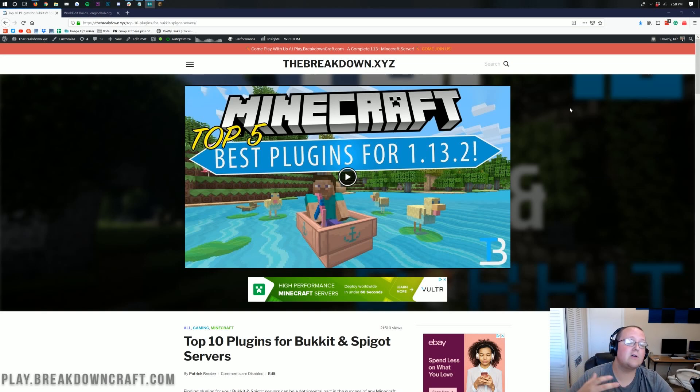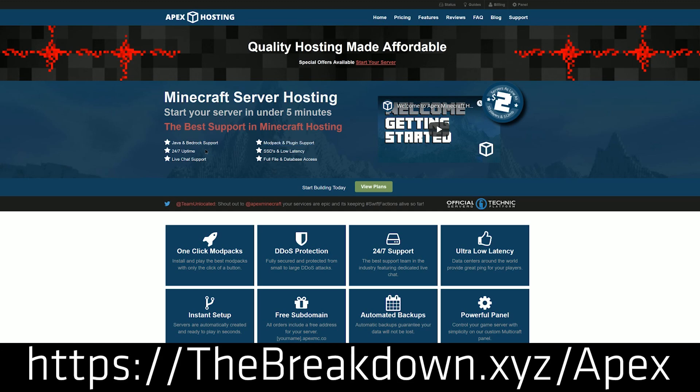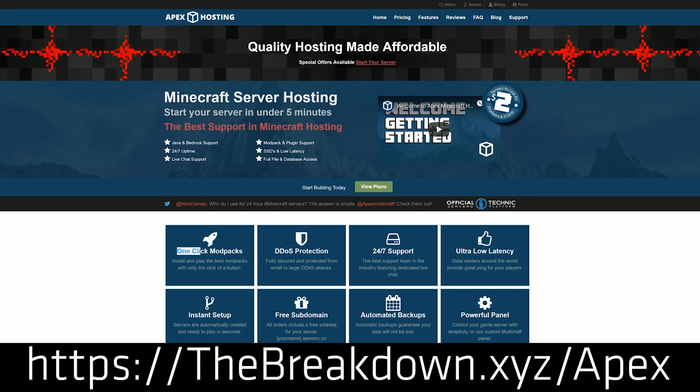You can also go to thebreakdown.xyz slash apex, first link down below, to get an awesome 24-hour DDoS-protected Minecraft server that allows you to install plugins very quickly and very easily using the Apex Minecraft Hosting Multicraft panel.